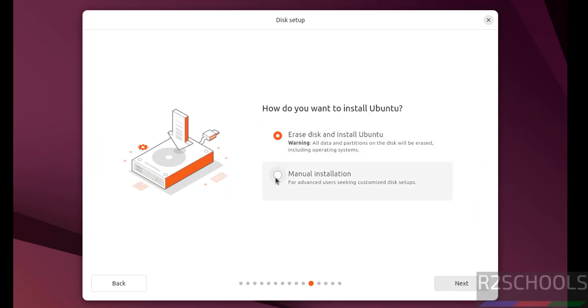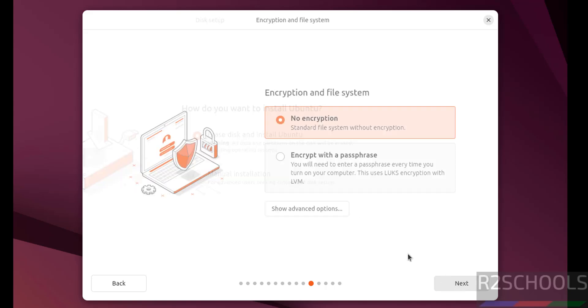Disk setup. If you want to set up manual installation, you have to select this one. See, this is a fresh installation. I am selecting erase disk and install Ubuntu. Then click on next.